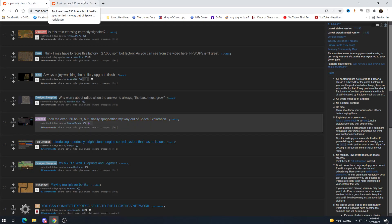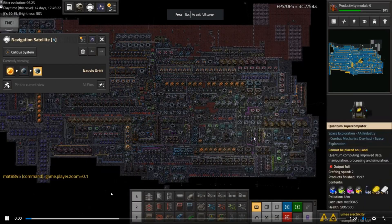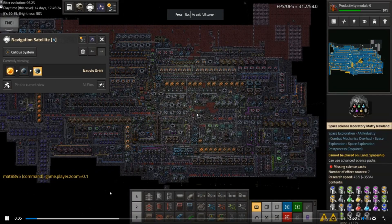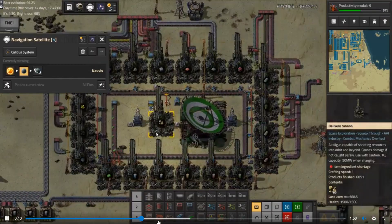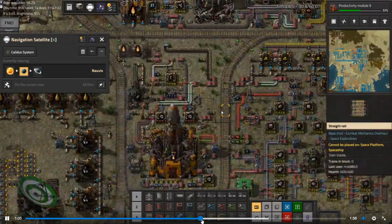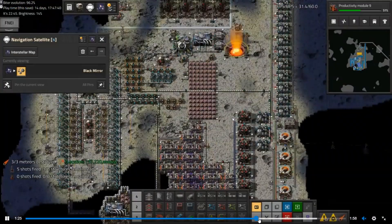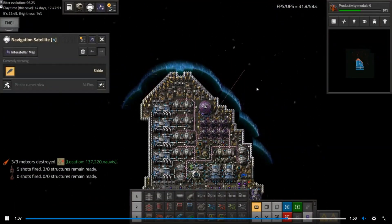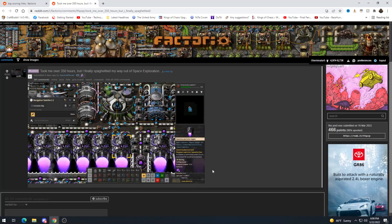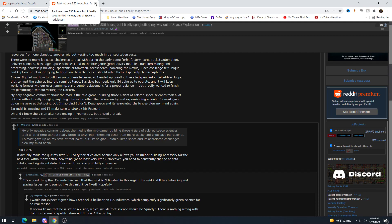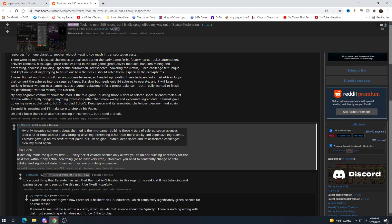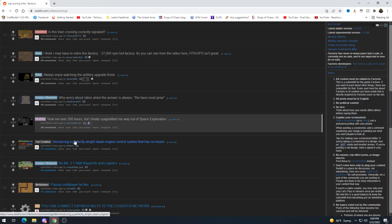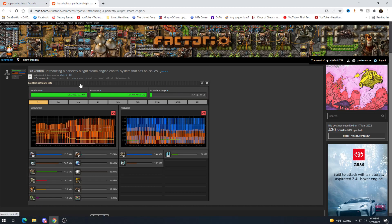Took me over 350 hours but I finally spaghetti my way out of space exploration. That is some serious spaghetti I'm actually impressed that they got everything in this area because I was struggling really bad with space exploration with like actually fitting everything on my space platform which was about the size of this it looks like and here's their spaceship vroom vroom. Like all those engines. Yeah it is. So I would agree with this they say the negative there may be a negative about the mid game building the four tiers of color science takes a lot of time without bringing anything interesting other than more wacky and expensive ingredients which is kind of what I came across and that's why I just kind of quit like after I did I think the initial four colored ones or three I don't remember how many they are.